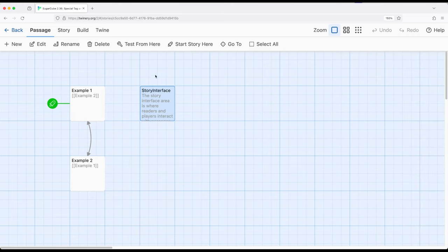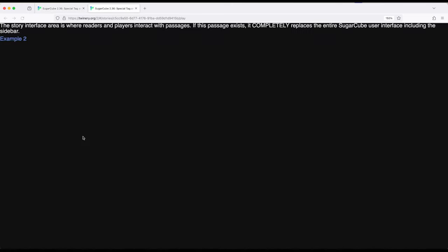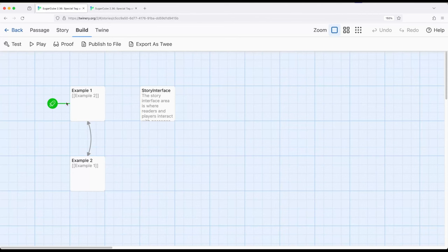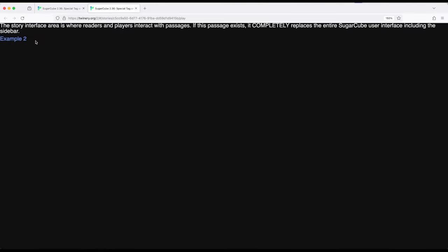Now when I say replaces everything, if I go to build and play it replaces everything. The sidebar is gone, everything is gone except the content that appeared within this passage right here. And notice the passages right here, example one with a link to example two, occurred right here where the division element was. So that's where the passages are being created.